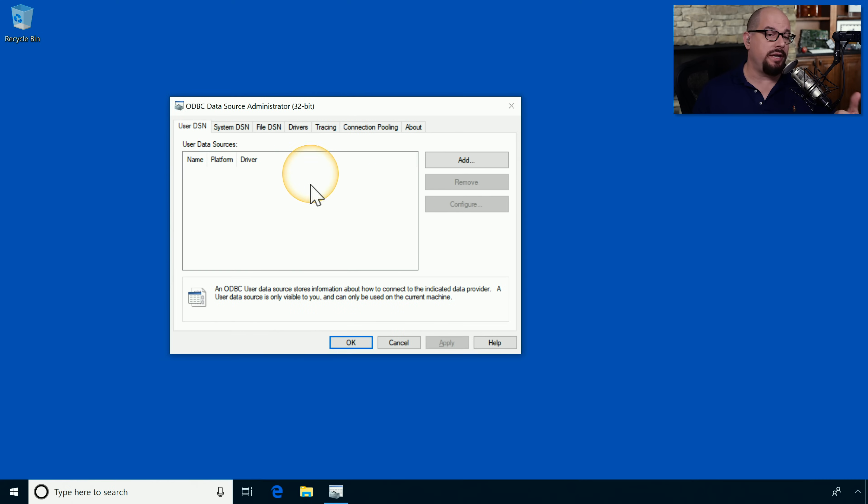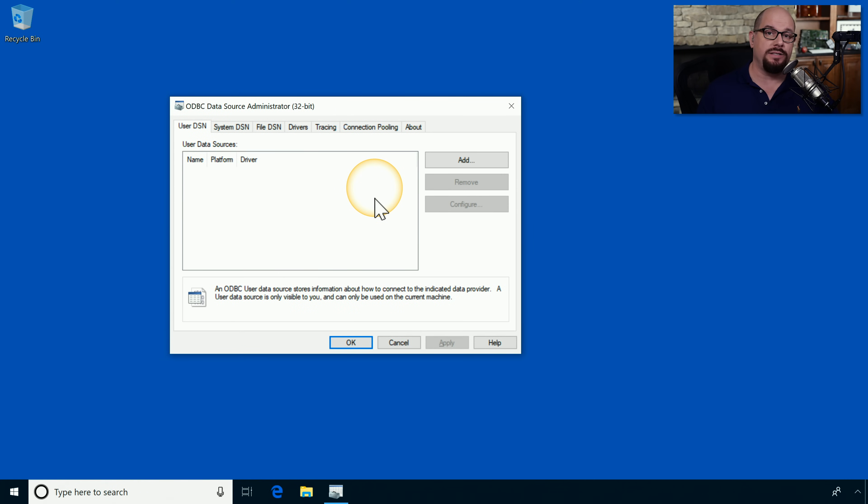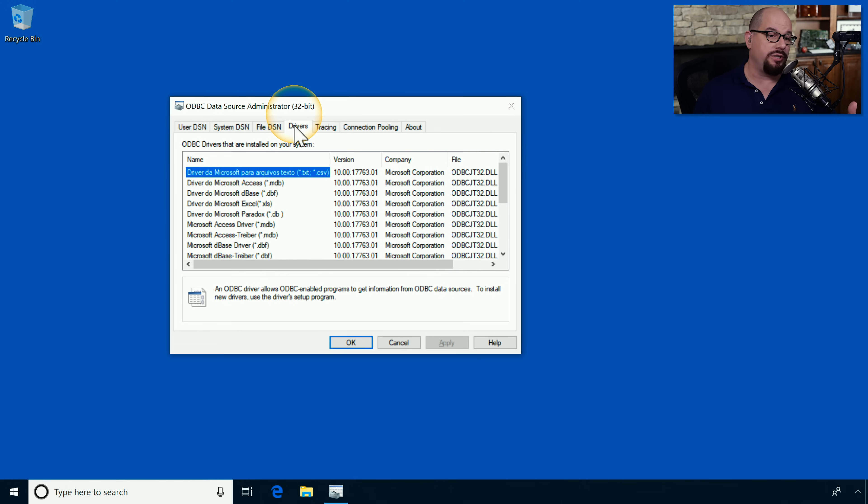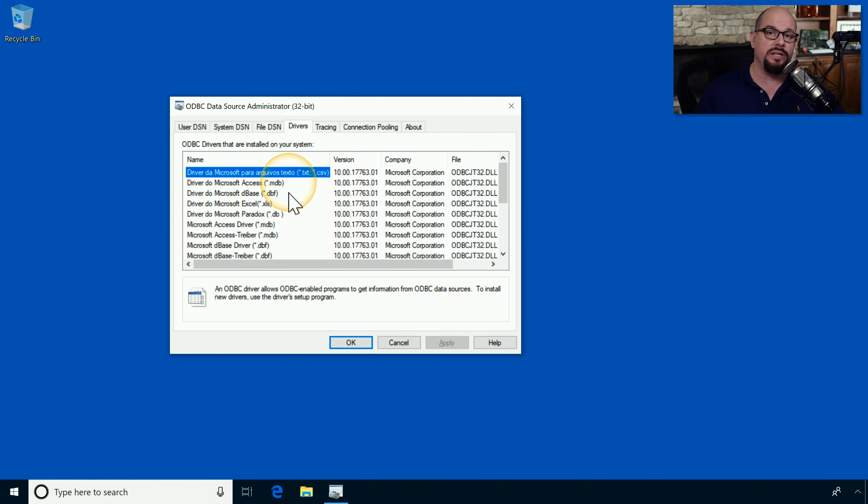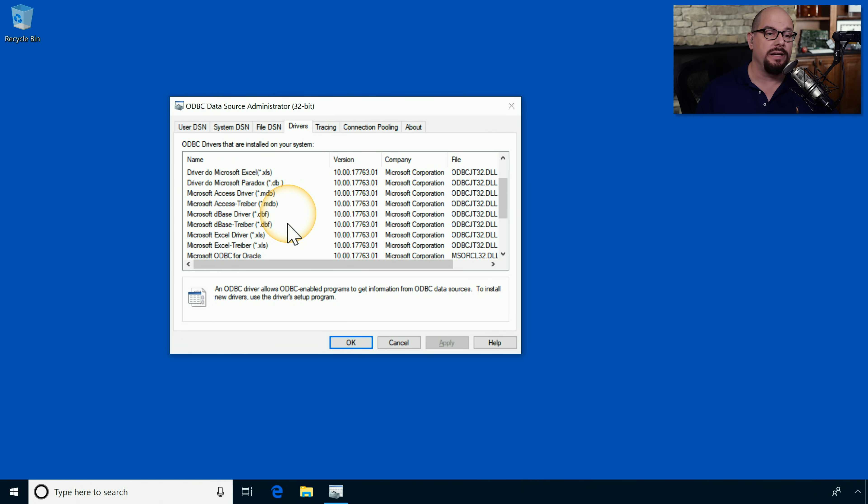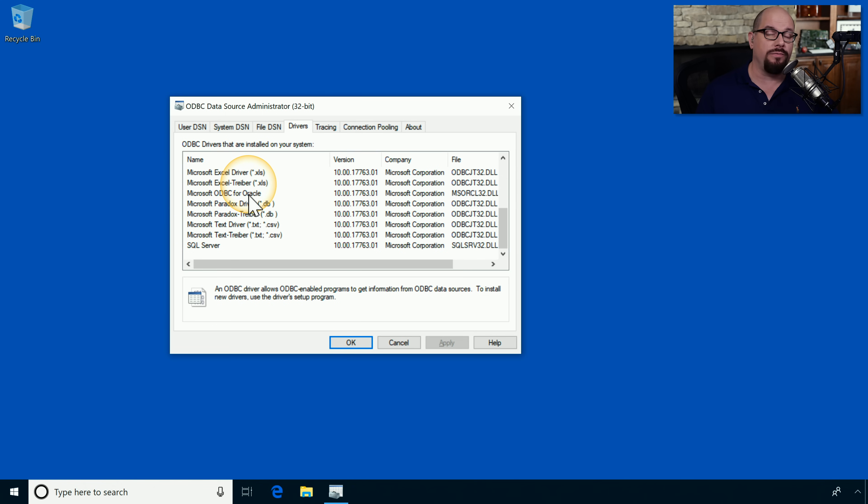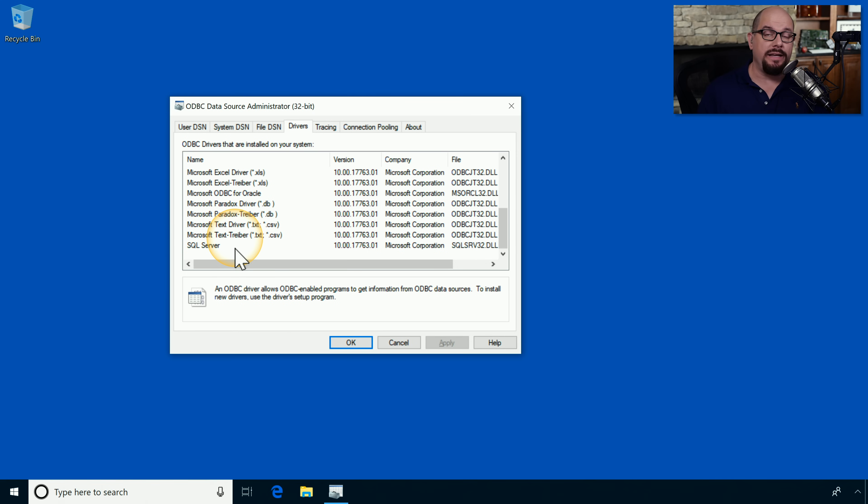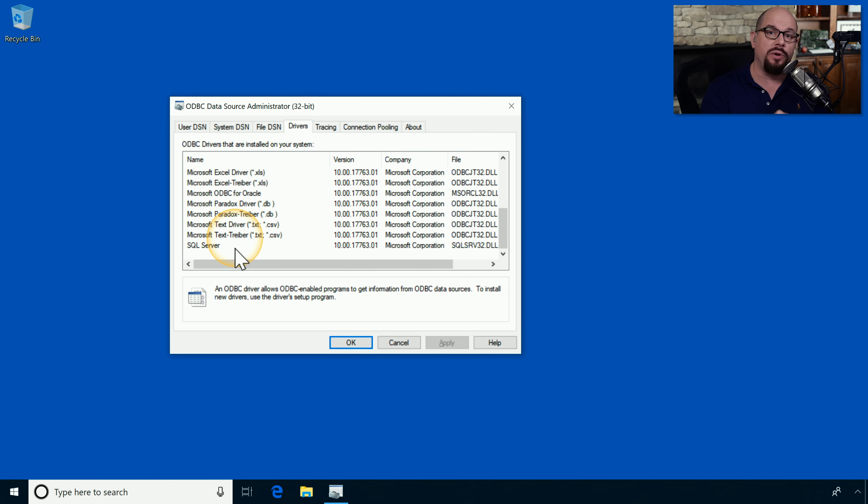This is the ODBC data source administrator on my Windows 10 desktop. If we click the drivers tab, we can see all of the different data sources that are available to applications that would run inside of Windows. For example, an application can communicate to an access database, to an Excel spreadsheet, to a Microsoft ODBC driver for Oracle, or to Microsoft's own SQL server. If there's a database that you need to have added into your Windows configuration for an application to be able to access it, you'll make all of those changes inside of this ODBC administrator.